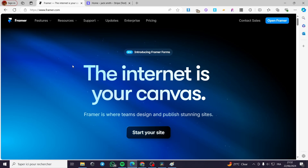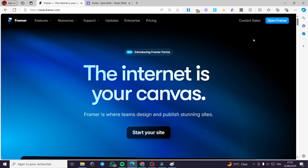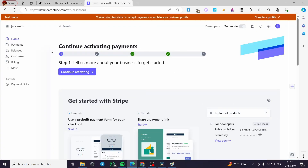The first thing you need to do is go to framer.com and create an account within the app or the website. The second thing is to go to Stripe and also create an account within the platform. Then we are going to set up the payment gateway and you will be good to go.